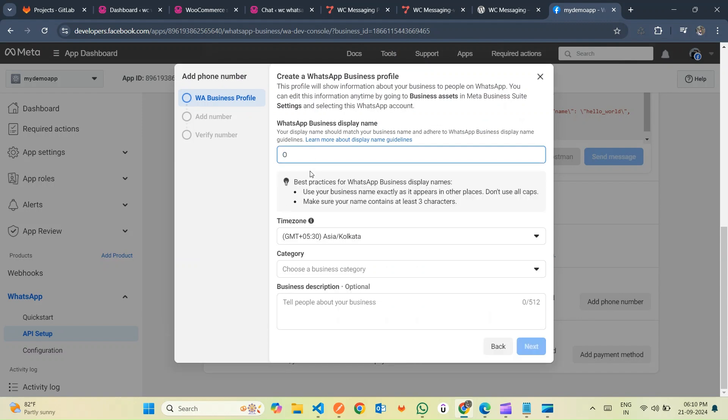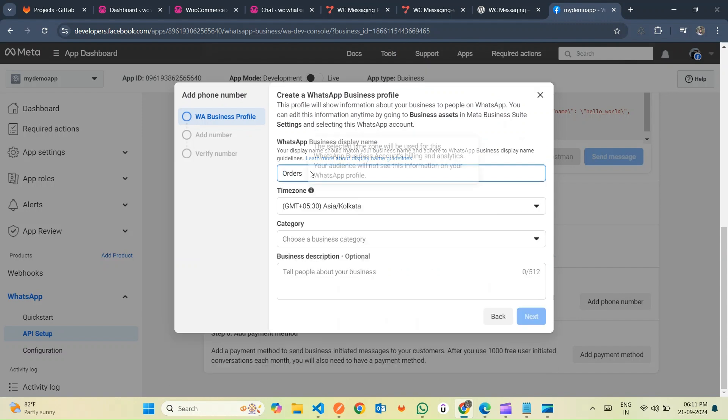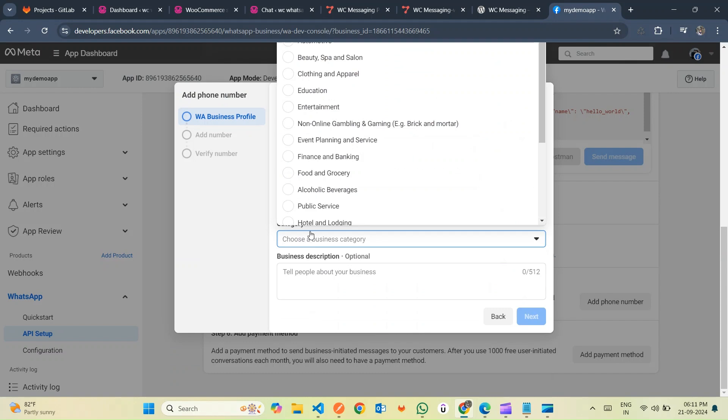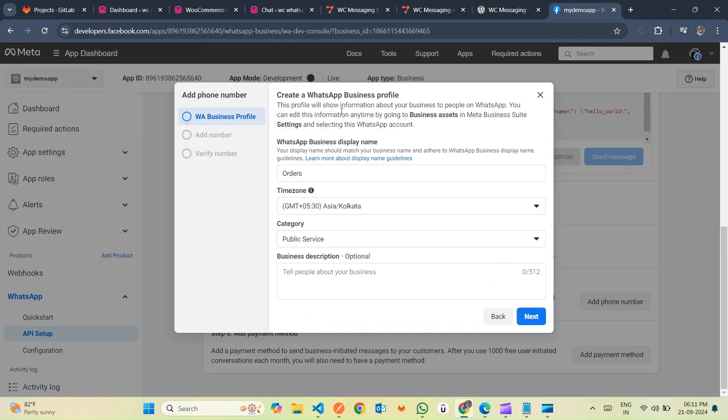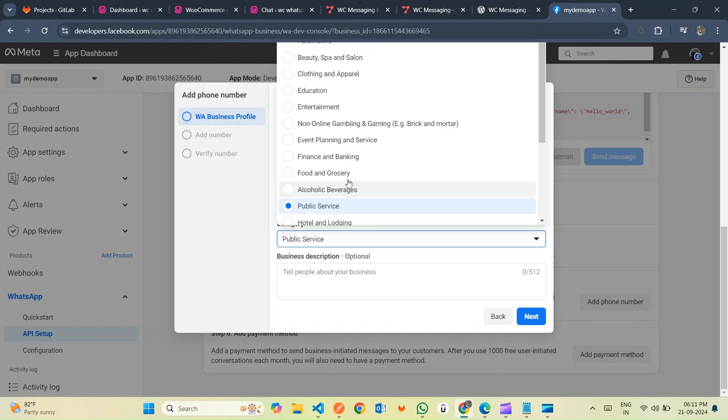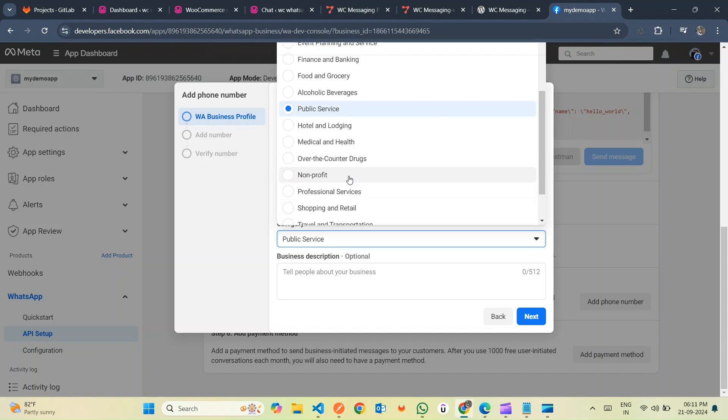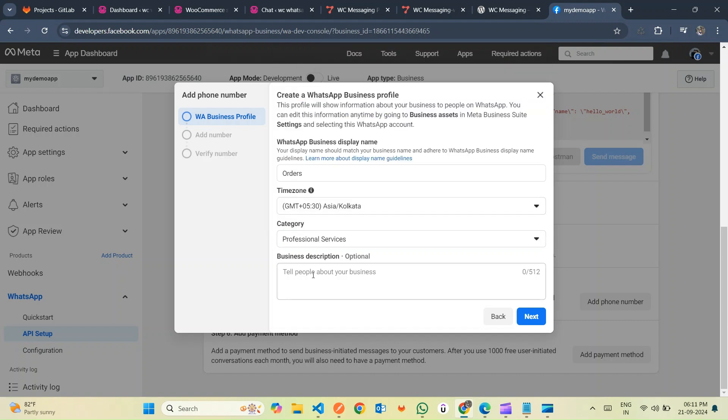Scroll down and proceed to add your phone number. This number will be used to send messages from your store. After clicking, you'll be prompted to enter details for your WhatsApp account profile, including the WhatsApp business profile name, time zone, business category, and description. Business description is optional if you want to write it, or click Next to proceed.